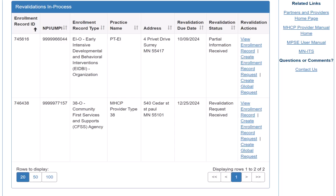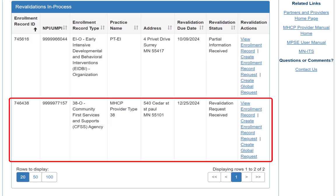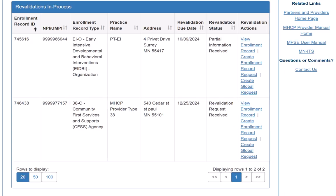To start a new revalidation request, we locate the enrollment record that we want to revalidate and select Create Enrollment Record Request. If the Create Enrollment Record Request is not available, we check the Request section of the Manage Portfolio page for any active requests assigned to this enrollment record.